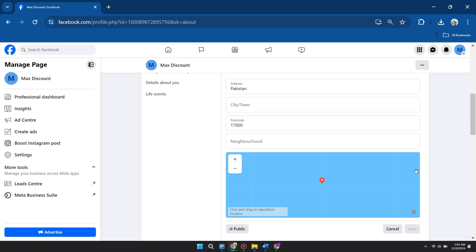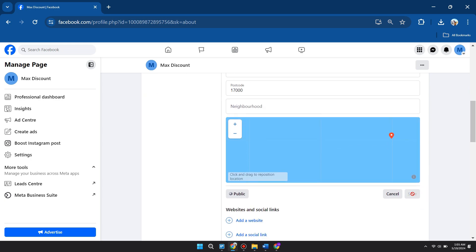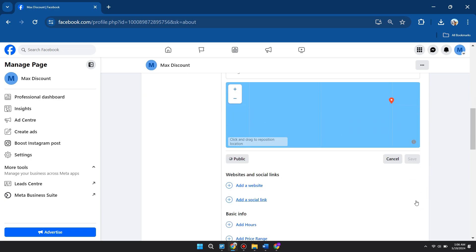That's about it. That's basically how you can change primary country location on Facebook page. That's all for this video. Hope you liked the video. Thanks!